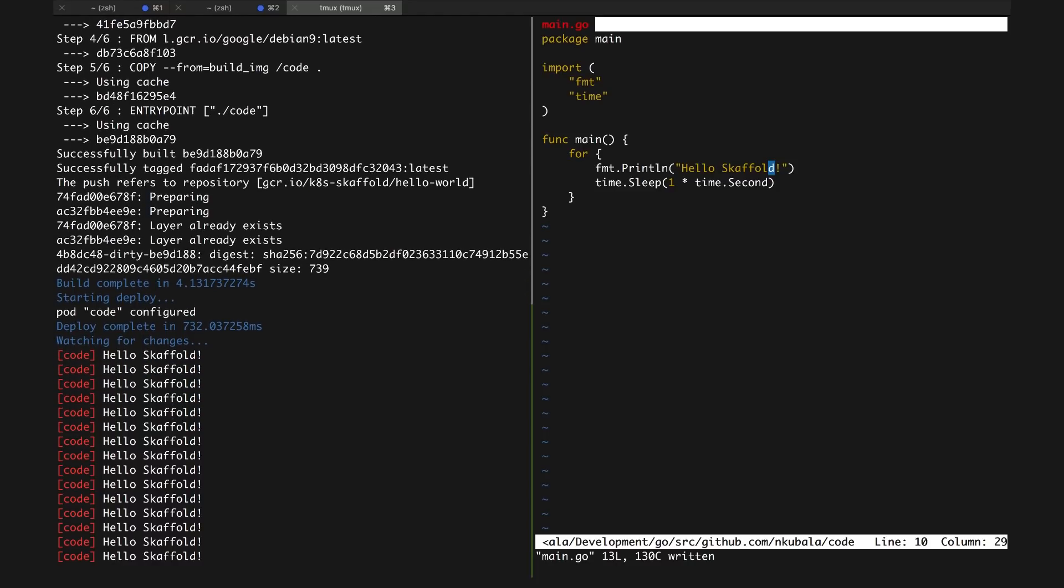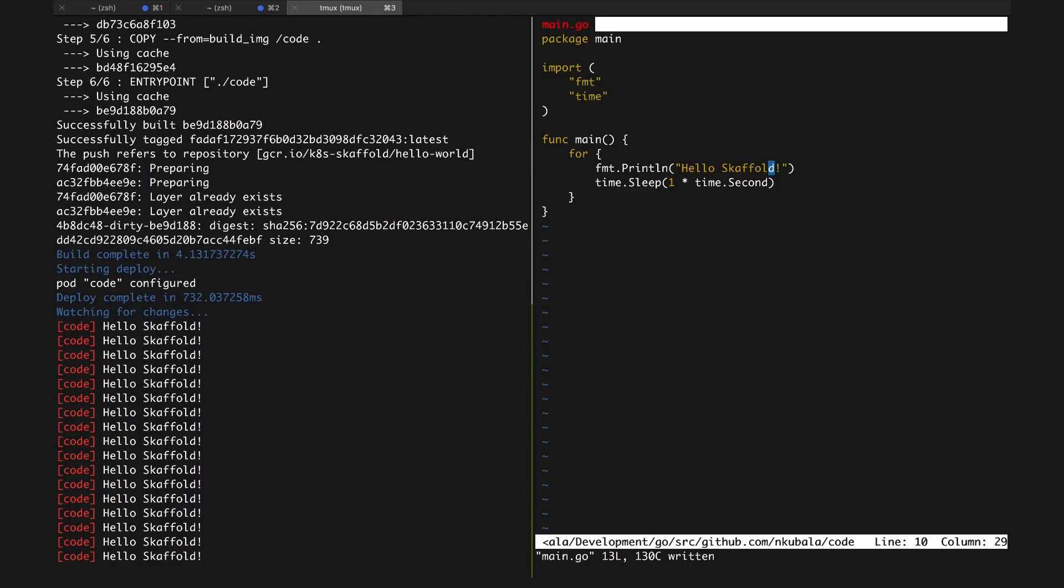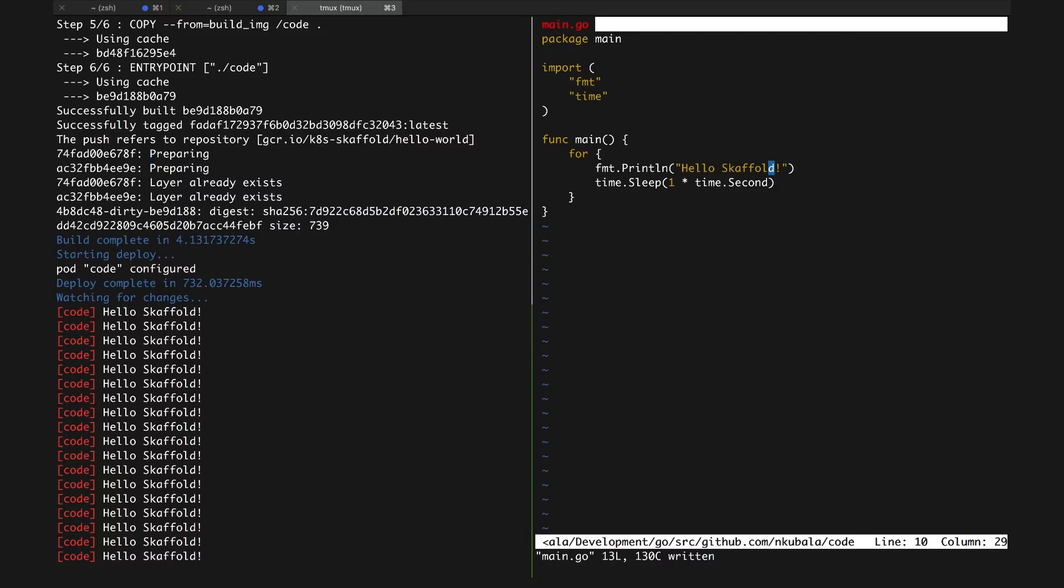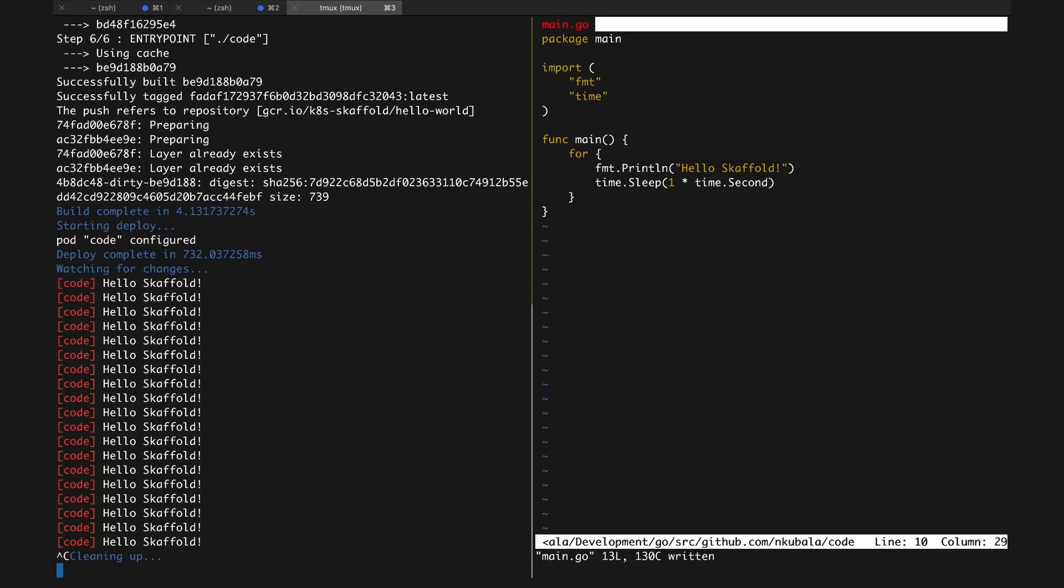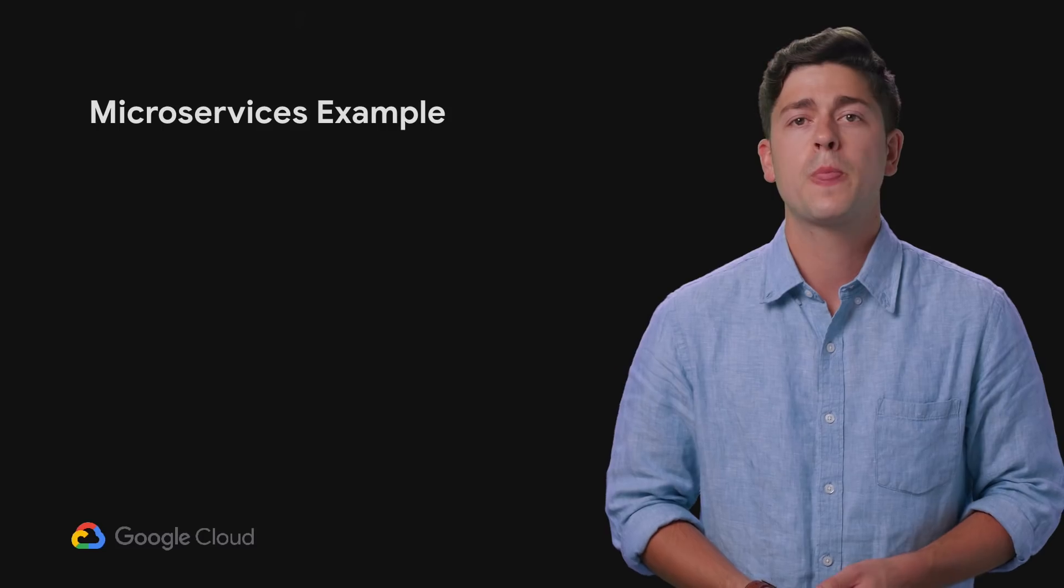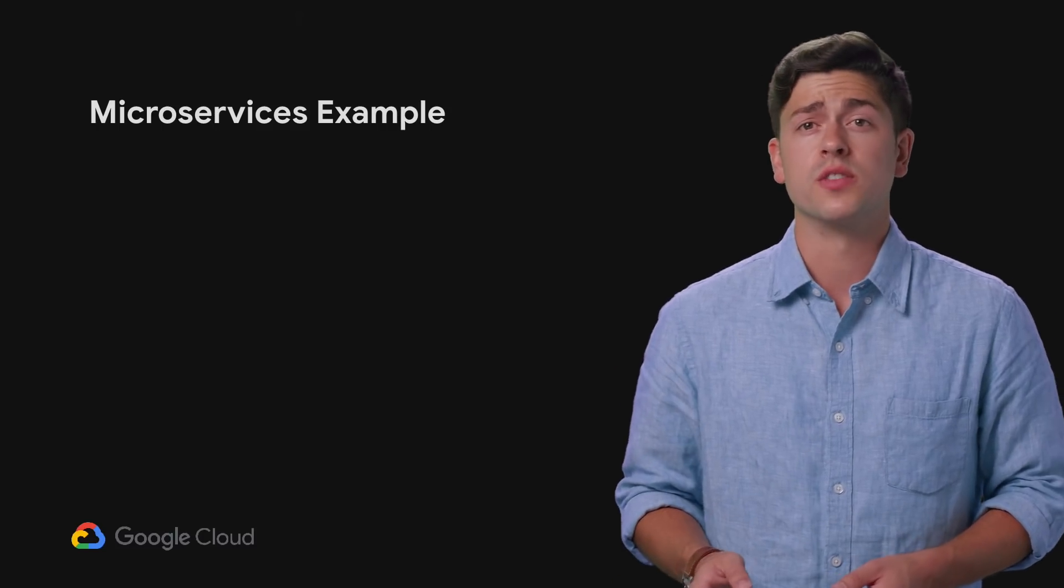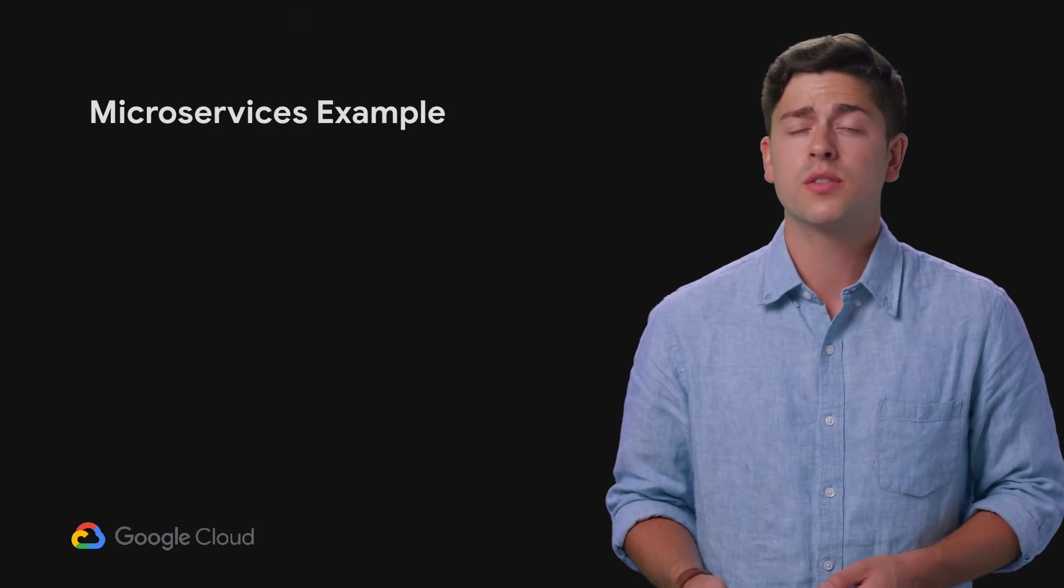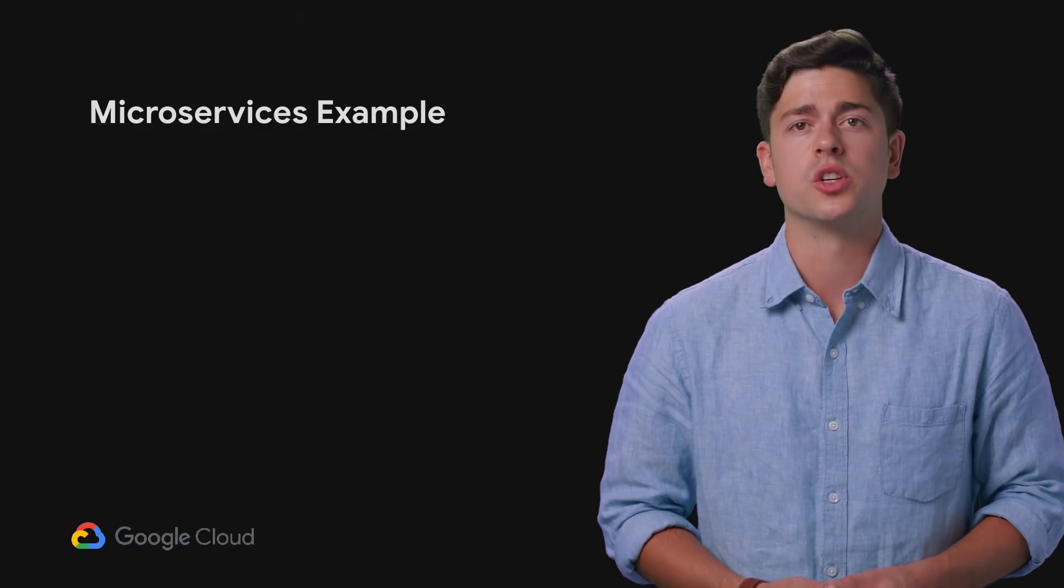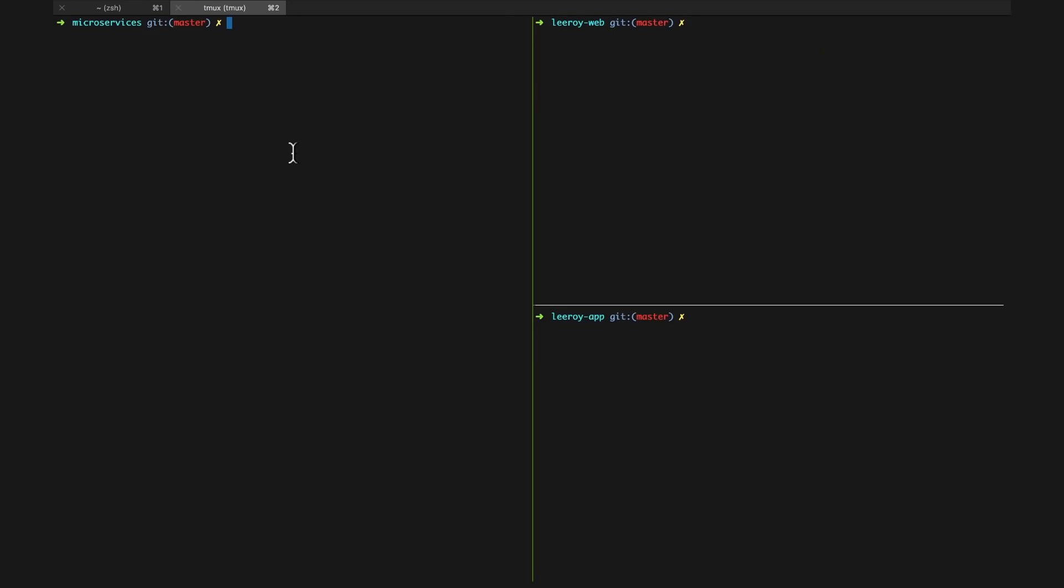Let's take a look at a more complex example to see how Skaffold works with more realistic workflows. Here we have an application with two services, a web server and an application server. These services can be built and deployed independently of each other, and Skaffold is smart enough to understand that.